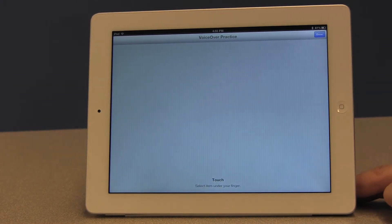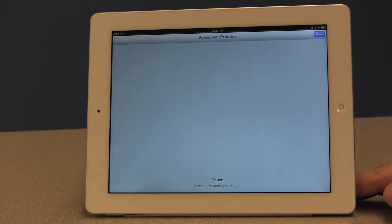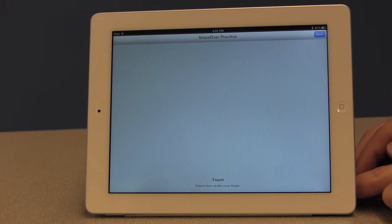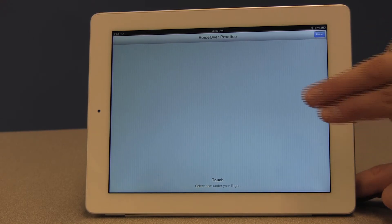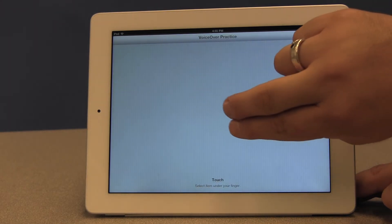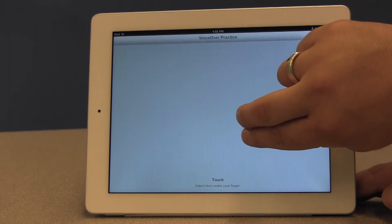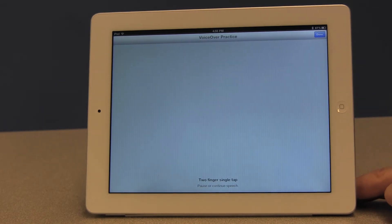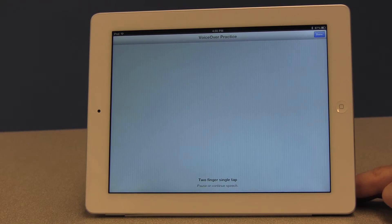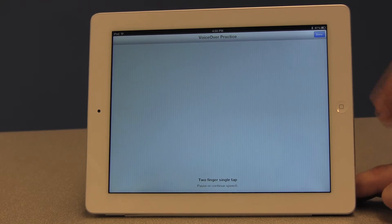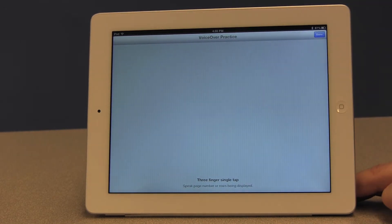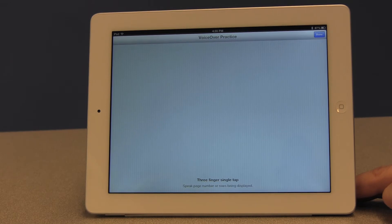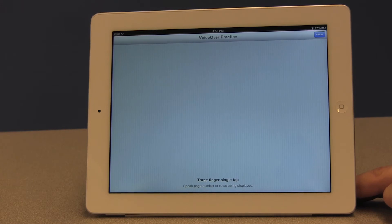Touch. Select item under your finger. VoiceOver refers to that as touch even though it is technically a tap, right? It's a single tap of one finger because when I touch the screen with two fingers, two finger single tap, pause or continue speech. Right. It calls it a single tap. Or when I touch it with three fingers. Three finger single tap. Speak page number or rows being displayed. Okay. So there's a lot of information and it's like every time you add a finger something changes.